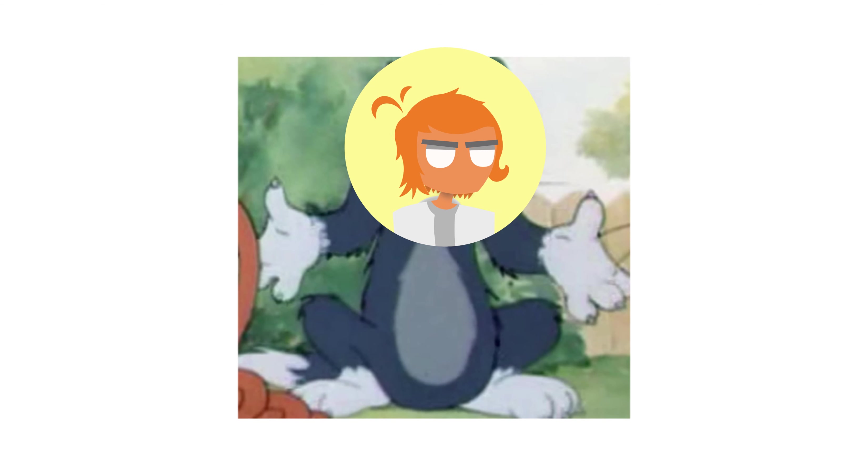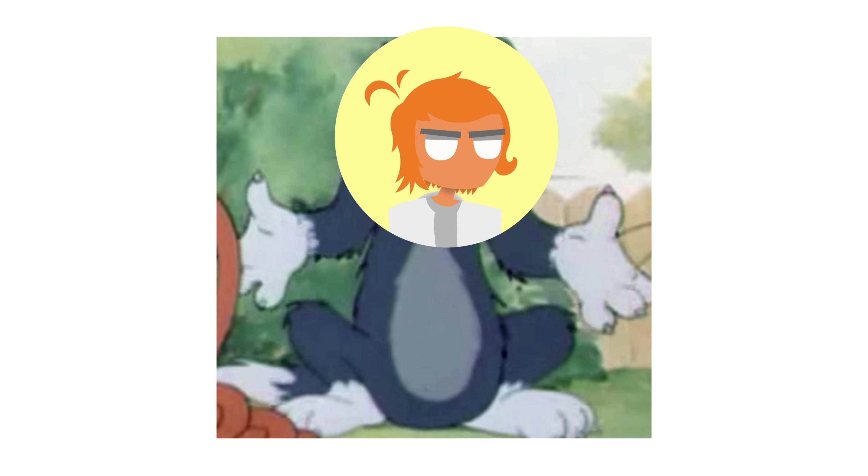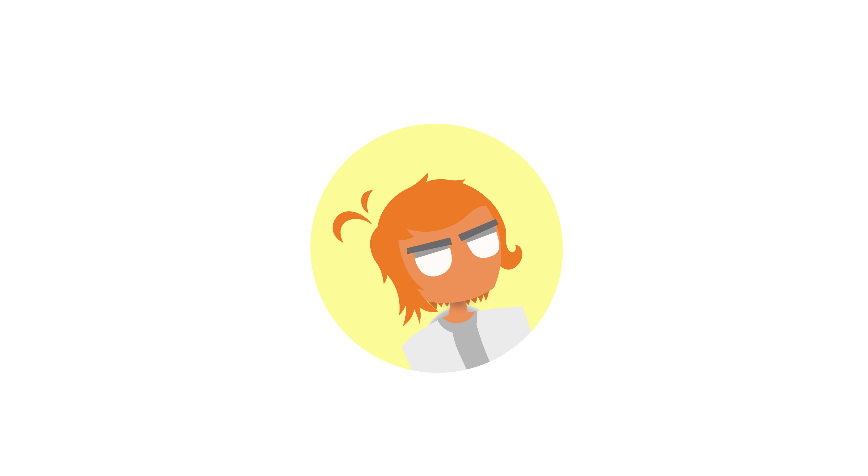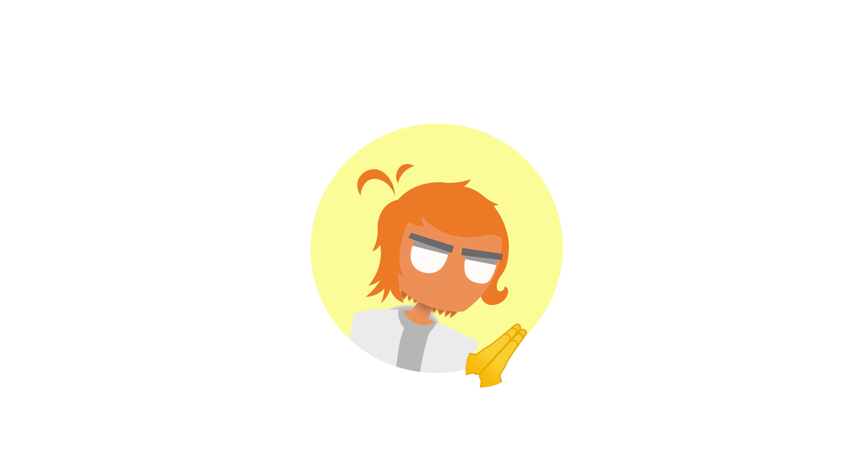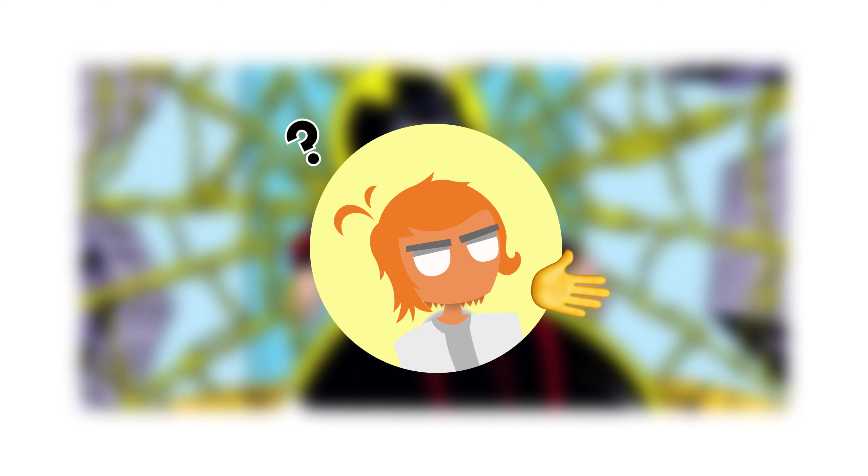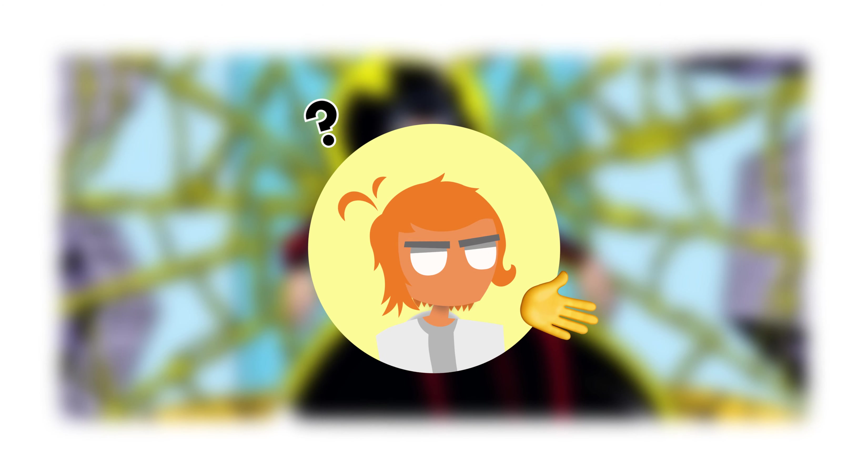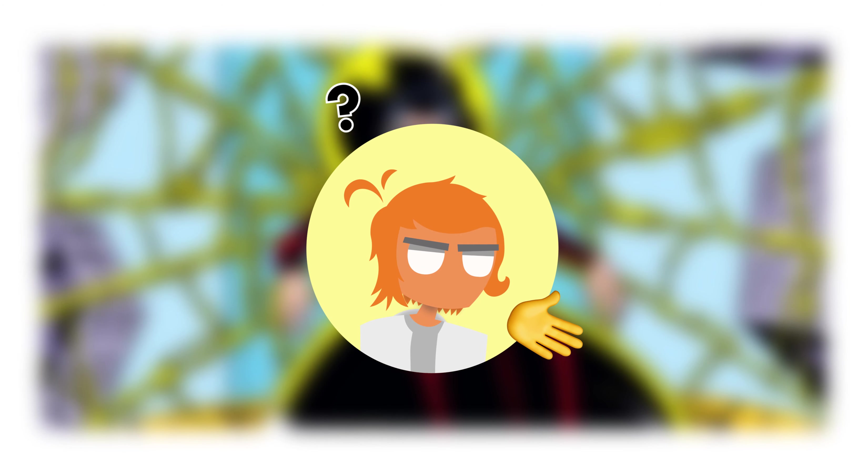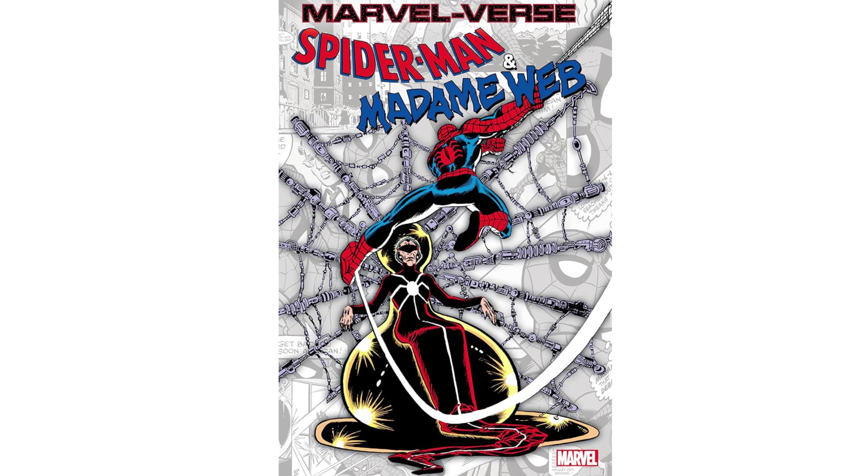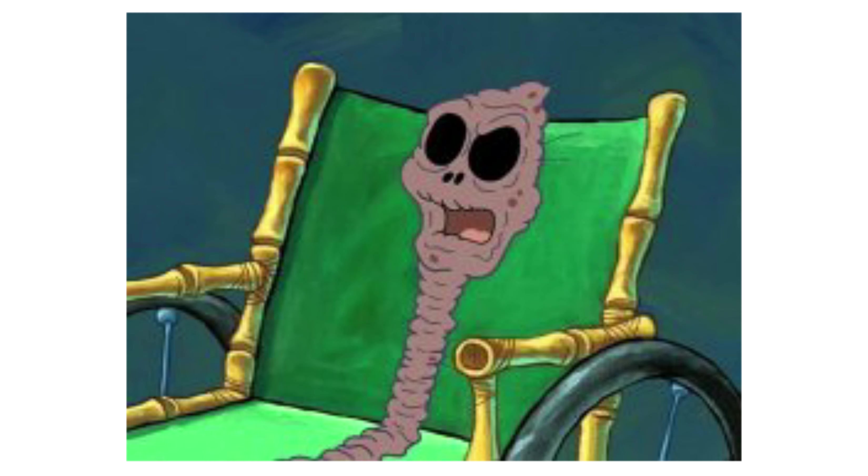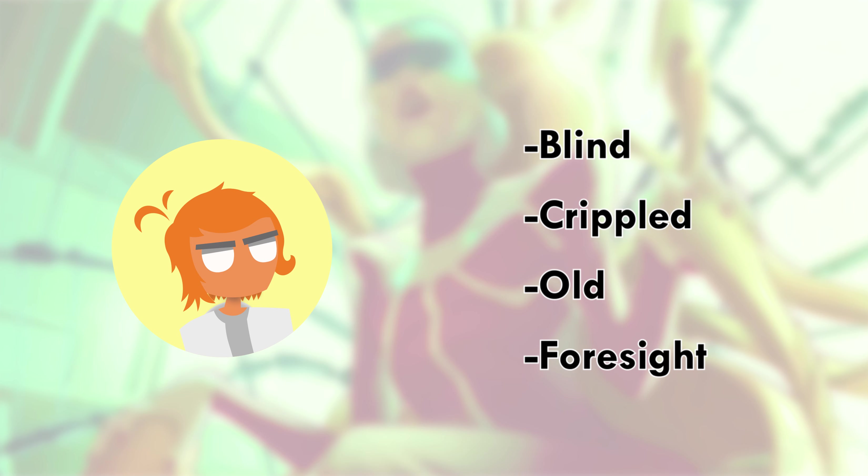As of recording this, Madam Web released around two weeks ago. And I'm gonna be real, I didn't know about this movie's existence until maybe three weeks prior. Great work advertising your movie there, Sony. I really gotta ask Sony here, why make a movie about Madam Web in the first place?